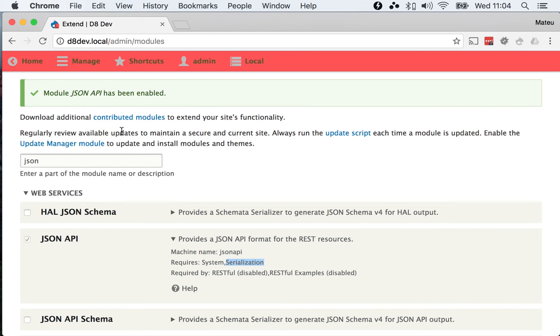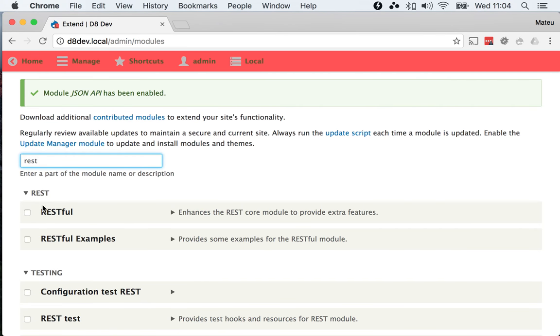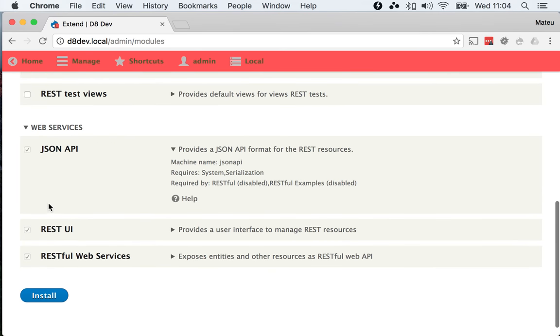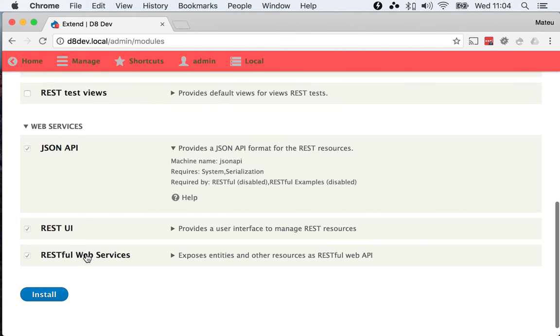To use the JSON API module, you don't need to install the RESTful web services module, even though I have it installed here for other purposes. So yeah, that's it.